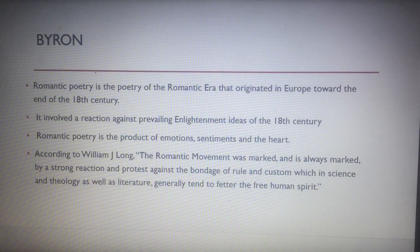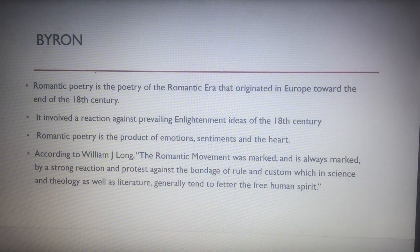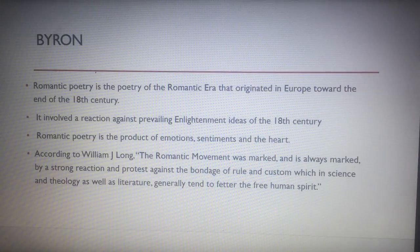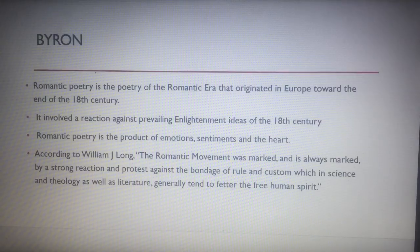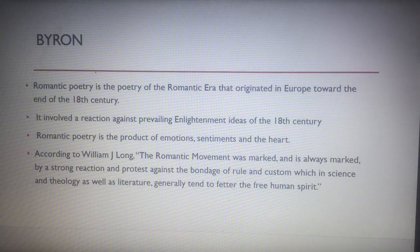Byron was involved in Romantic poetry, which originated in Europe at the back end of the 18th century. It involved a reaction against Enlightenment ideas that were prevalent in the 18th century. According to William Long, the Romantic movement was marked by a strong reaction and protest against the bondage of rule and custom, which in science and theology as well as literature generally tended to affect the free human spirit. So the idea is that rule and custom means we're trapped — that is what they were protesting against.